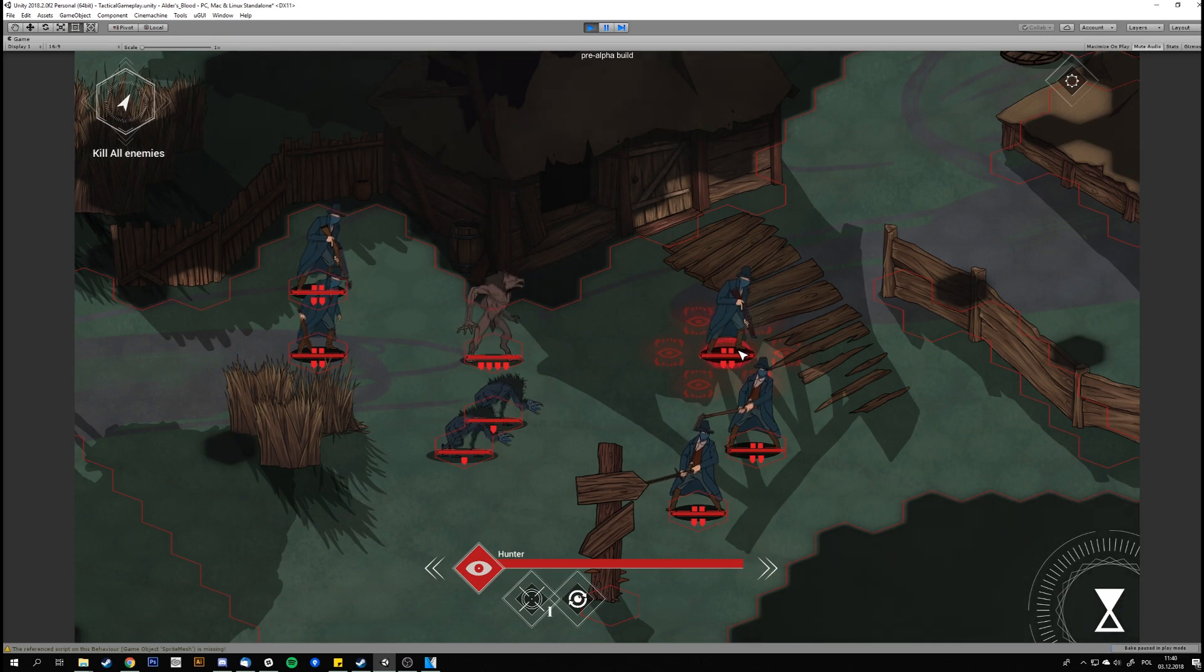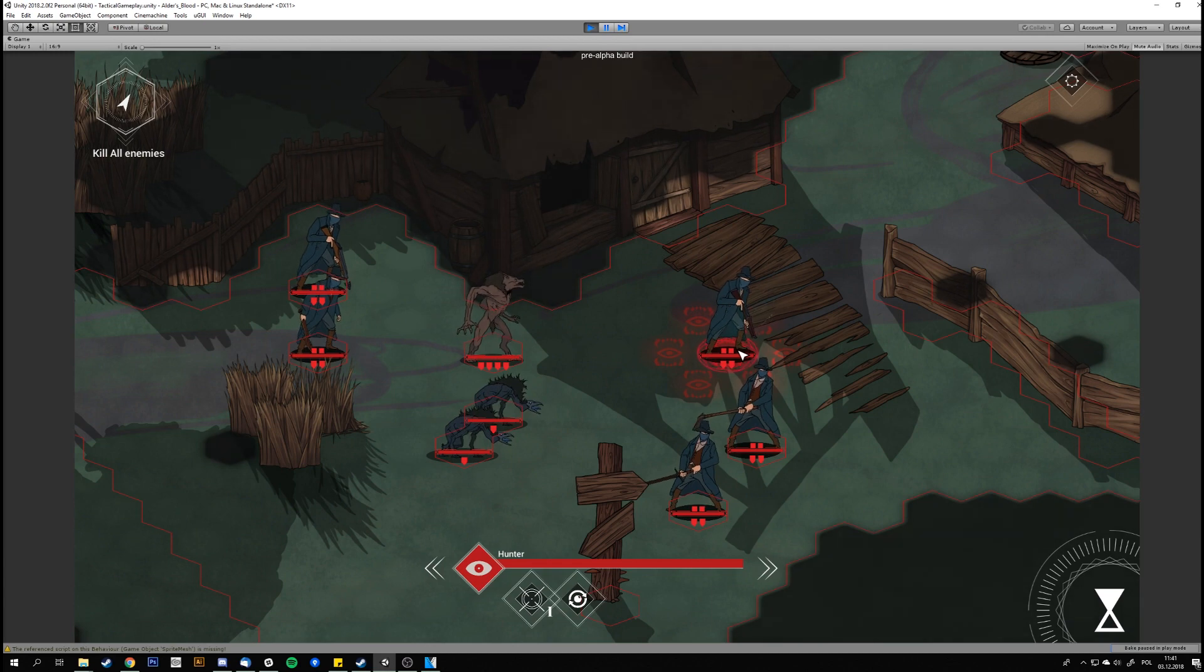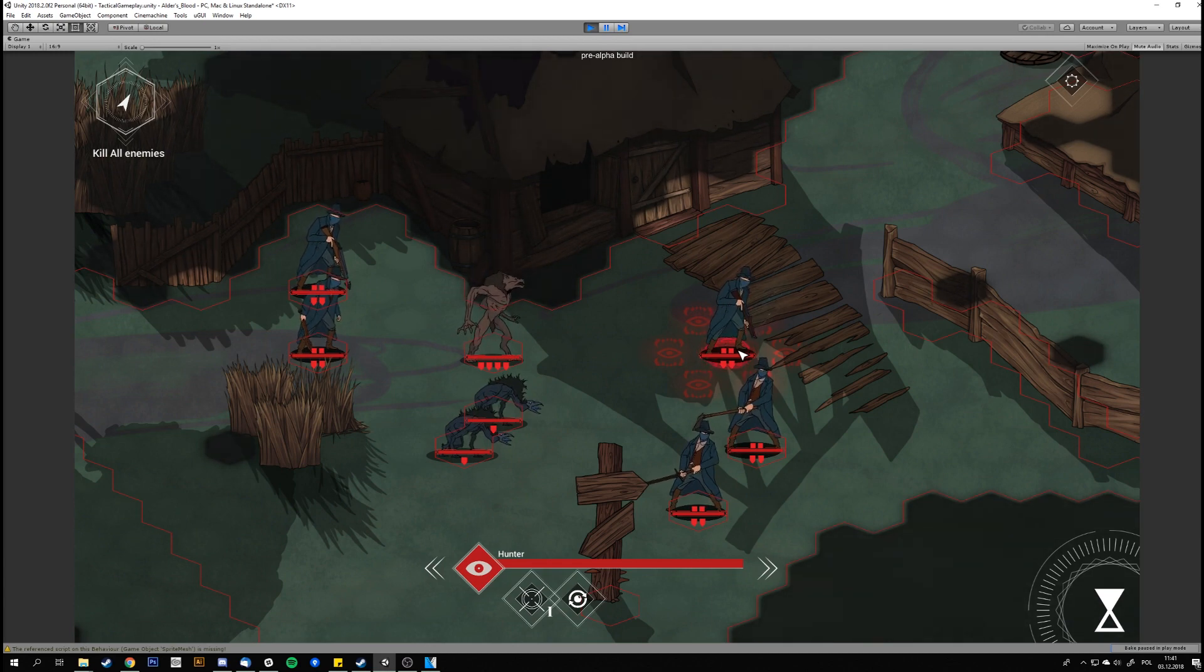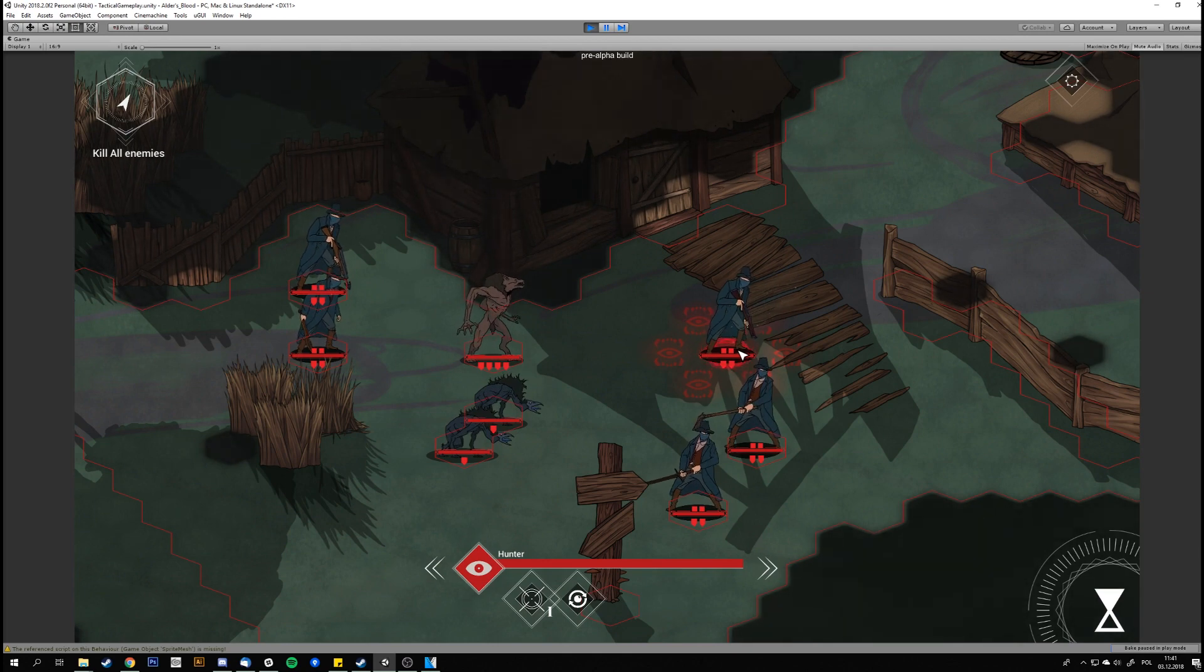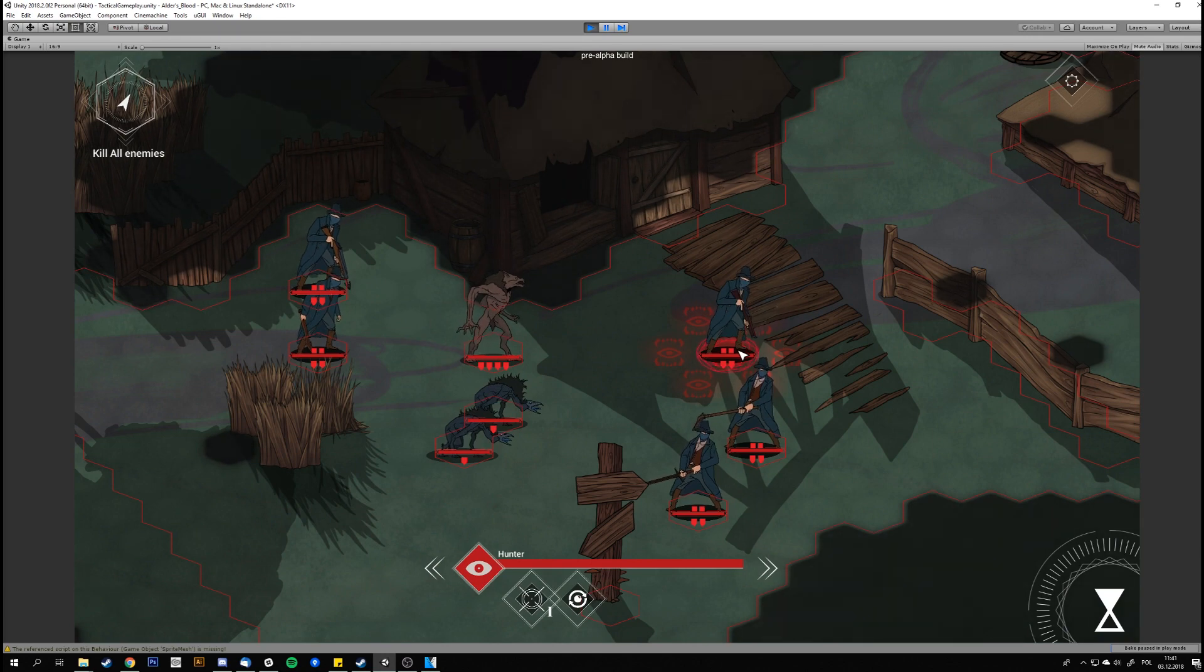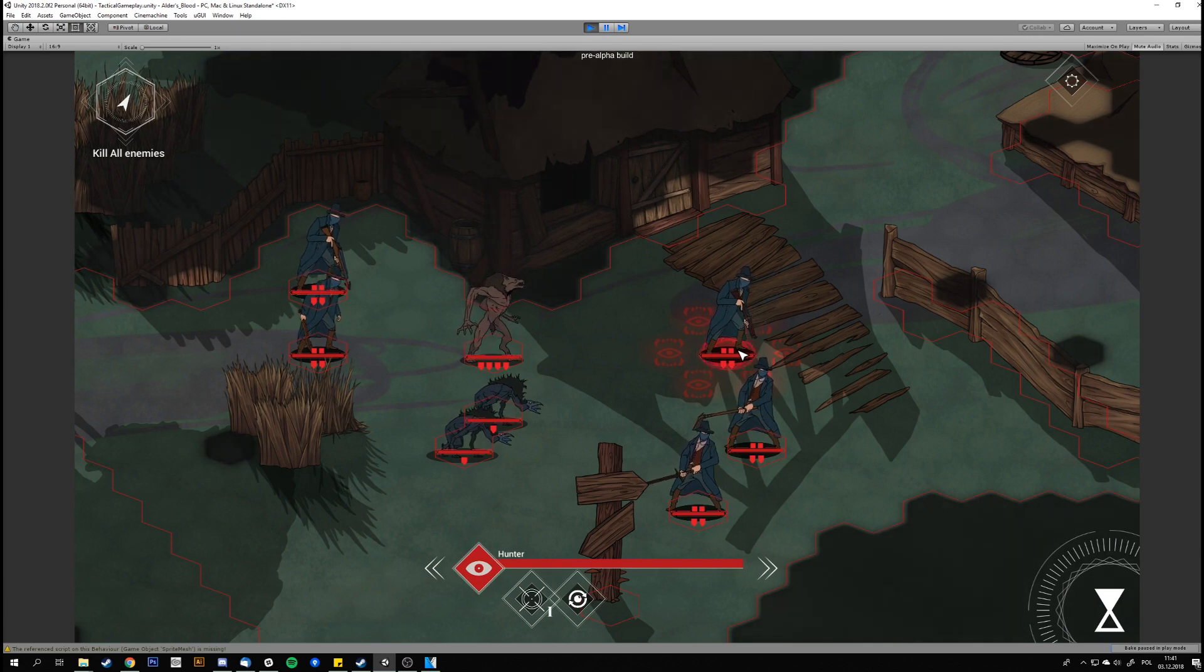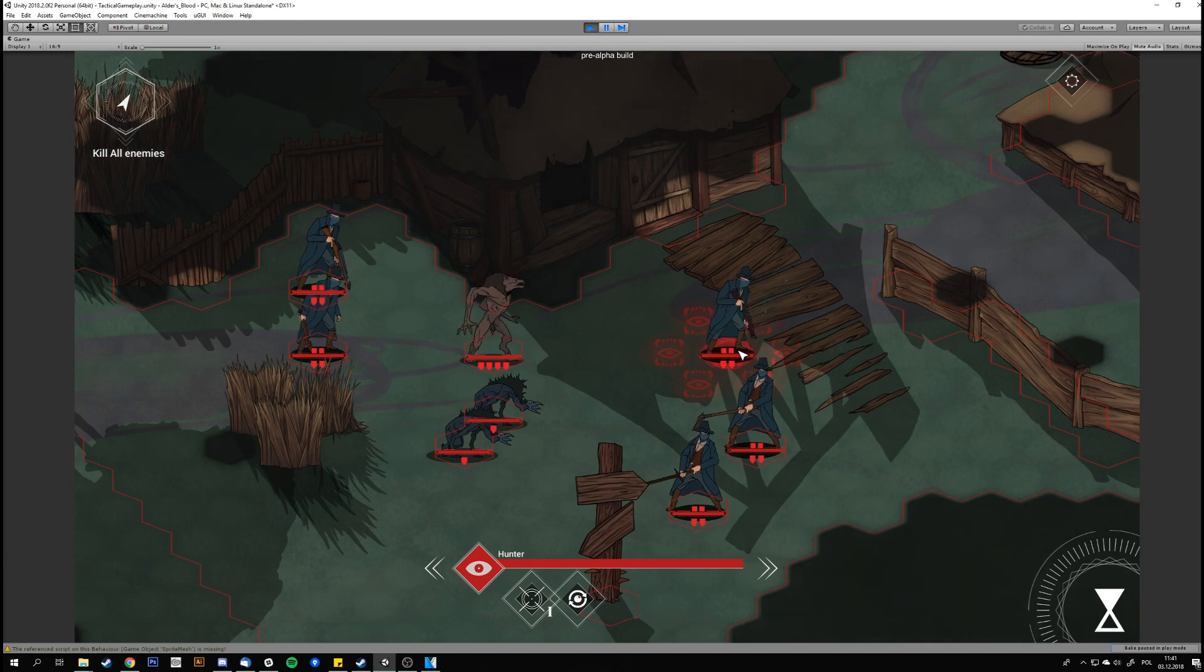We have divided all of the weapons in Elder's Blood into five weapon classes. There will probably be more, but so far we have five. All of the hunters on the screen are equipped with a weapon from a different weapon class to show you the differences, the roles of these weapons, and all of the special features.